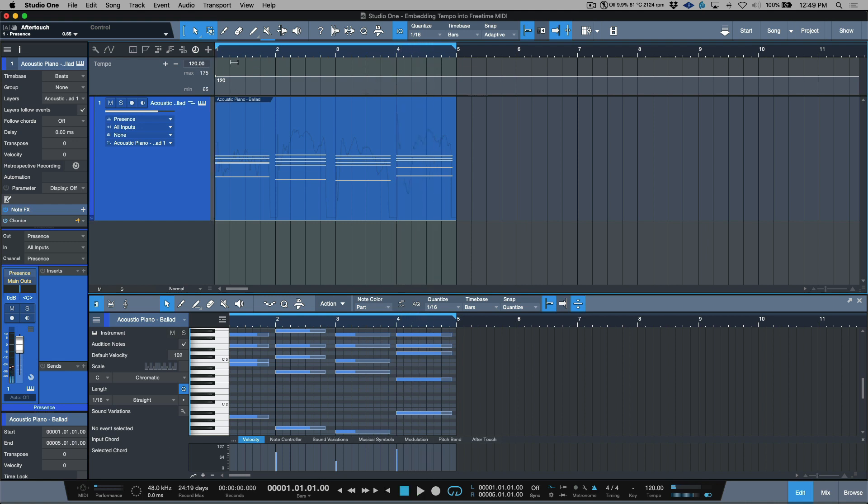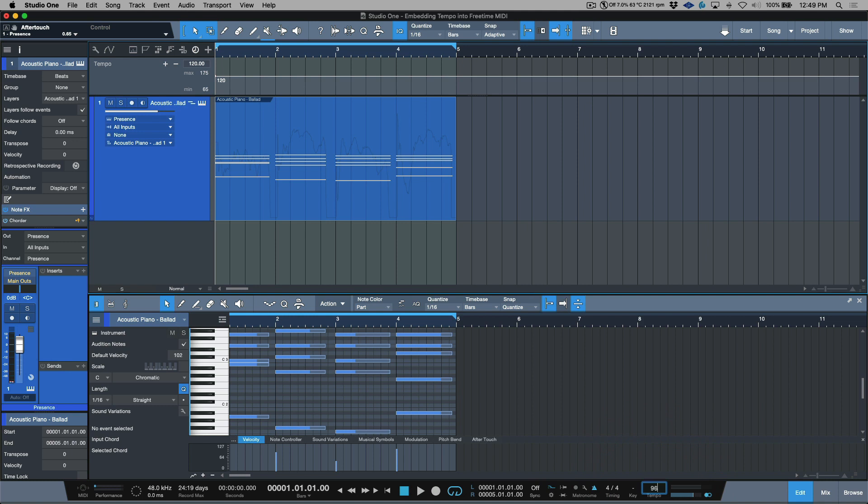Or I could change this to something that was a little bit more reminiscent of the average BPM which was like 96. Now we have 96 across the board.